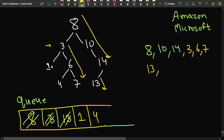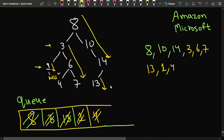We then pop 1 from the queue. Node 1 has no left and no right child, so current becomes null — we print 1 and terminate. Then we pop 4, print 4, and since it has no children, current becomes null and we terminate. So the overall answer is 8 10 14 | 3 6 7 | 13 1 4, which is exactly what we wanted.